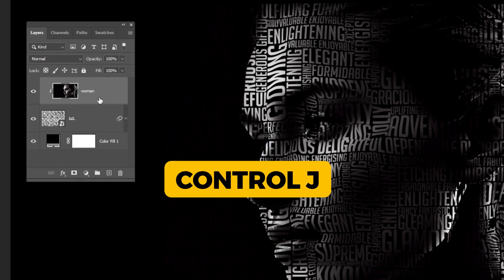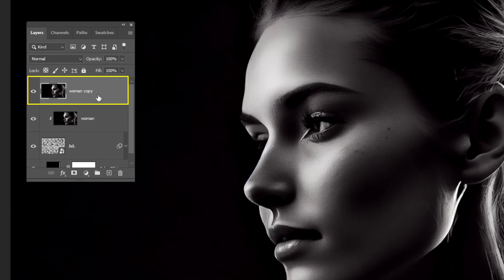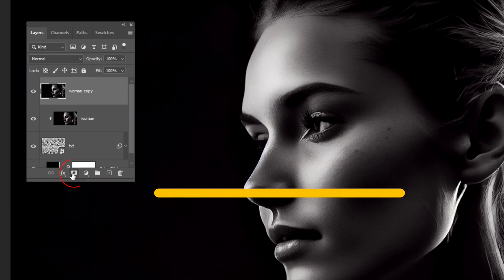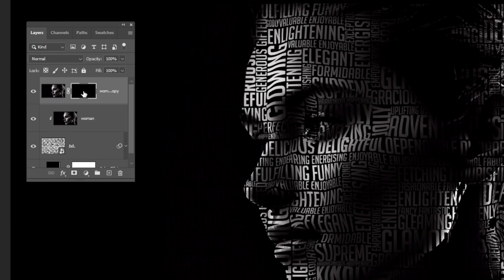Press Ctrl J to make a copy. Hold Alt and click here to create an inverted mask.